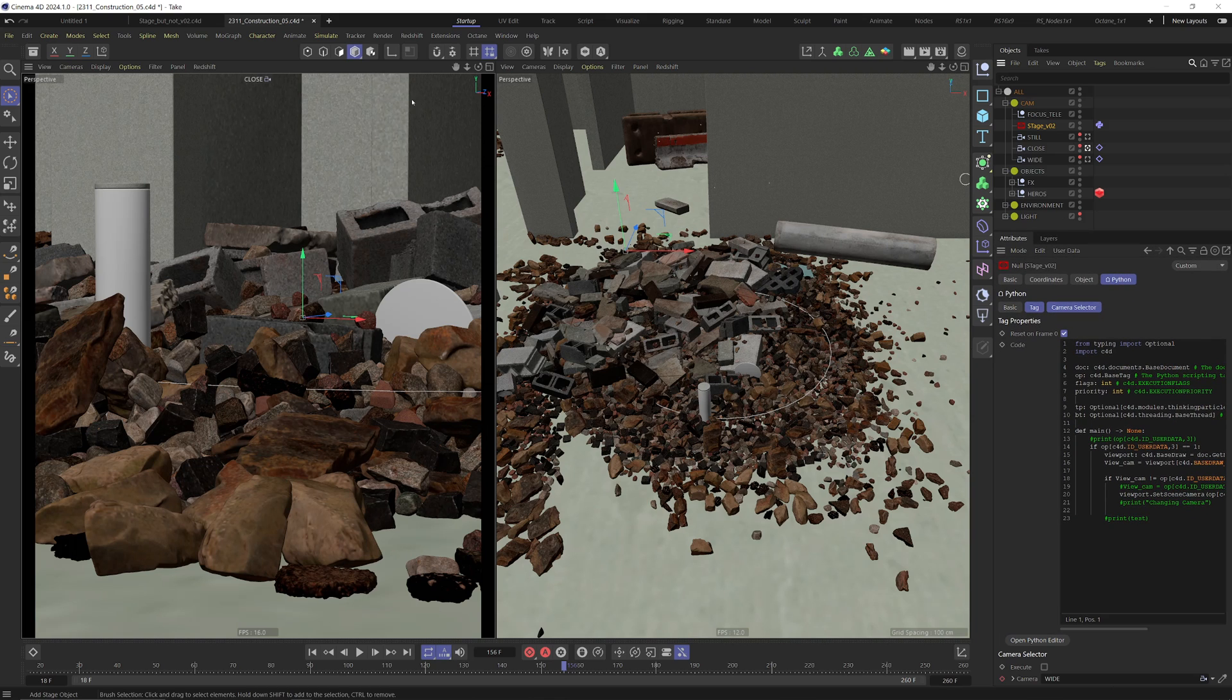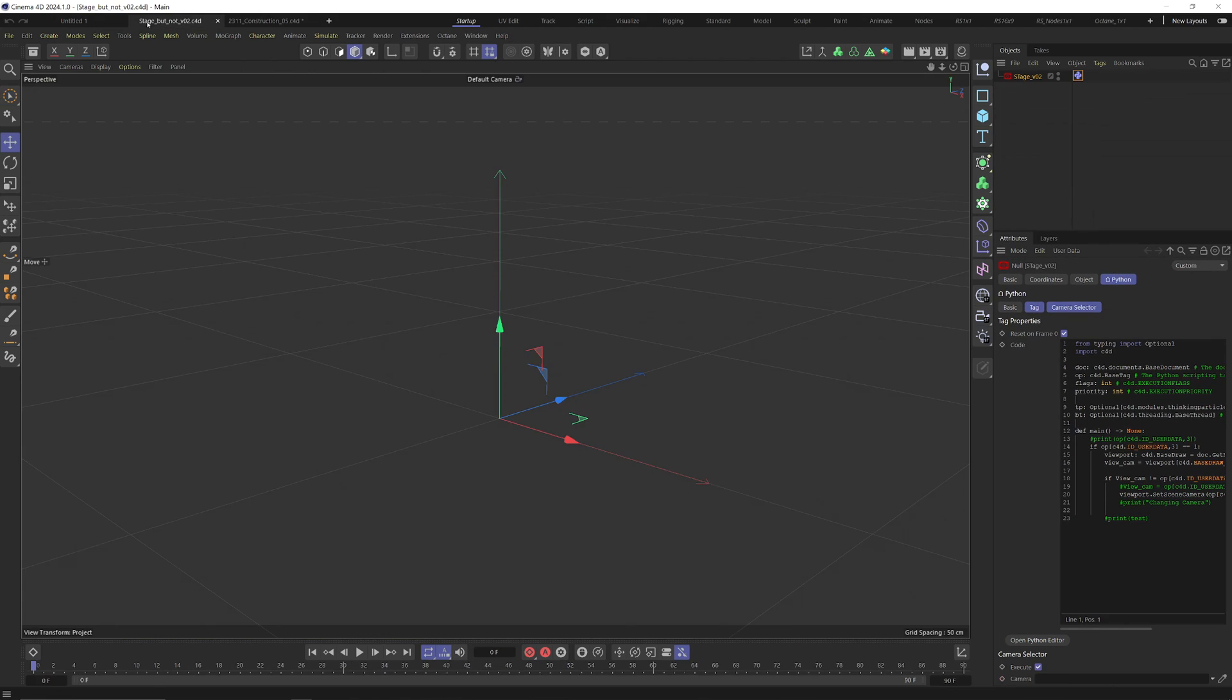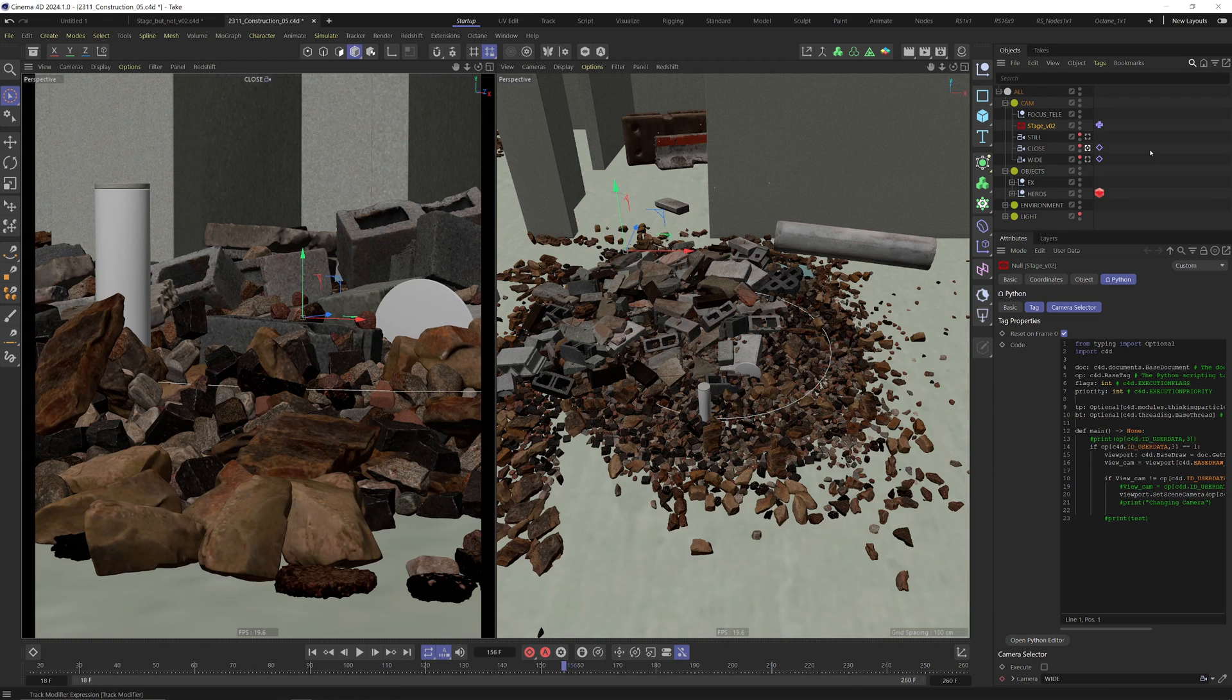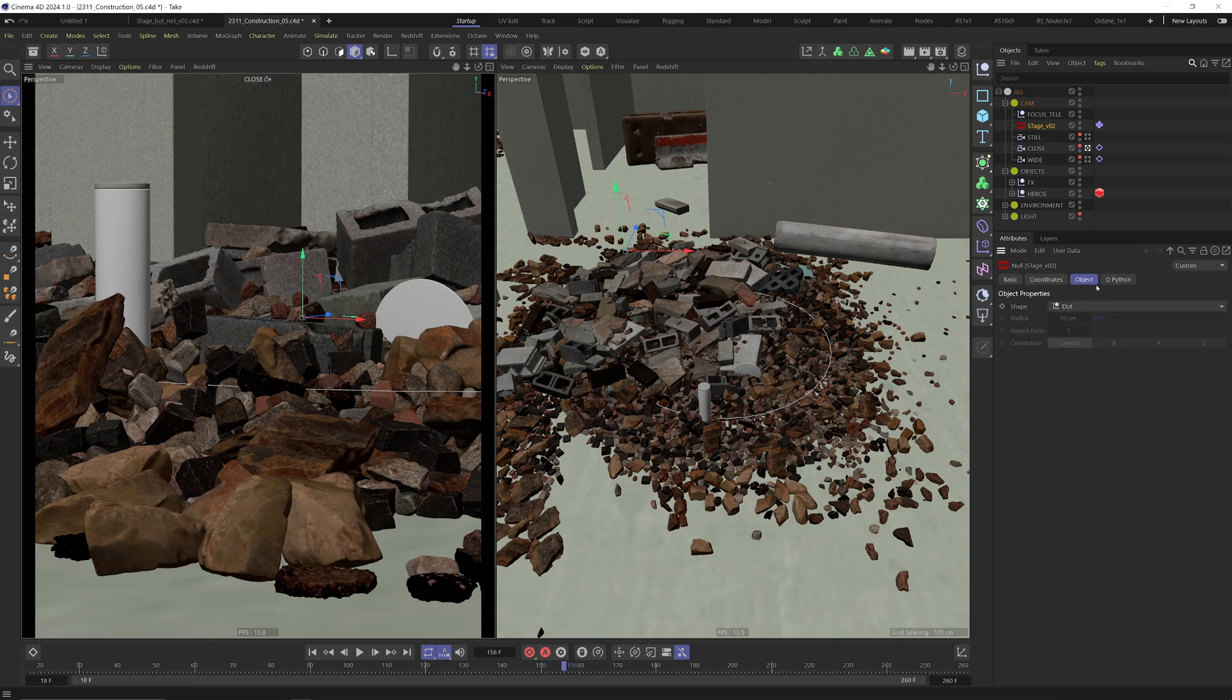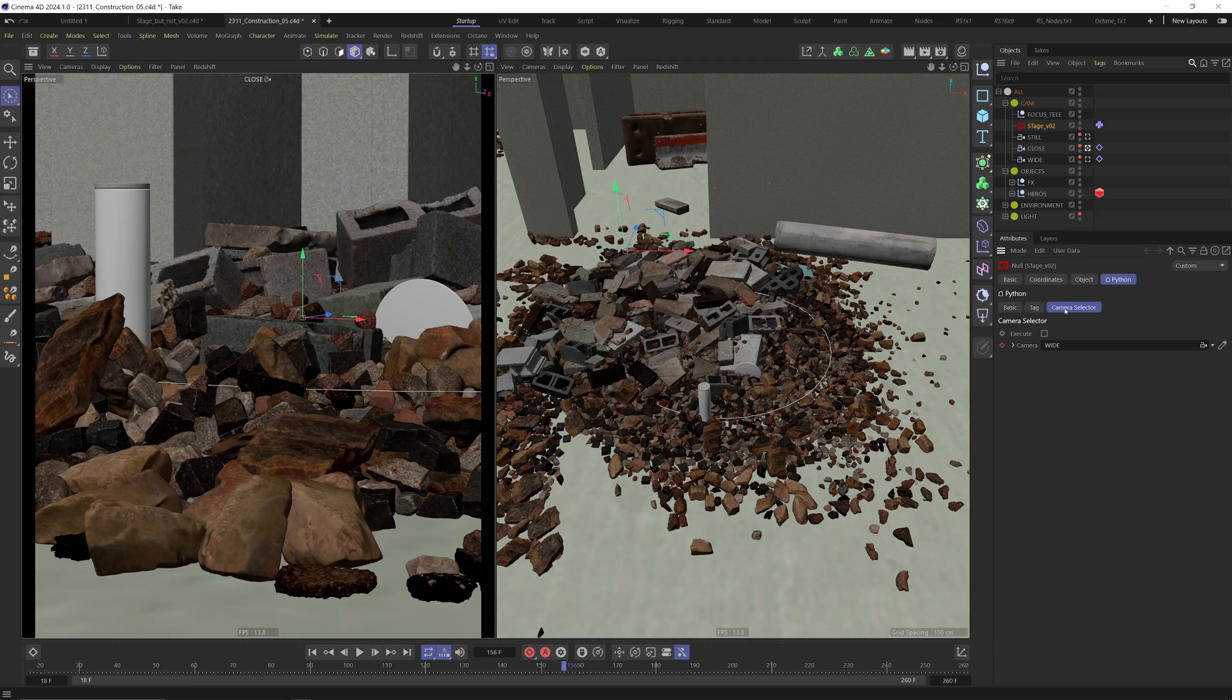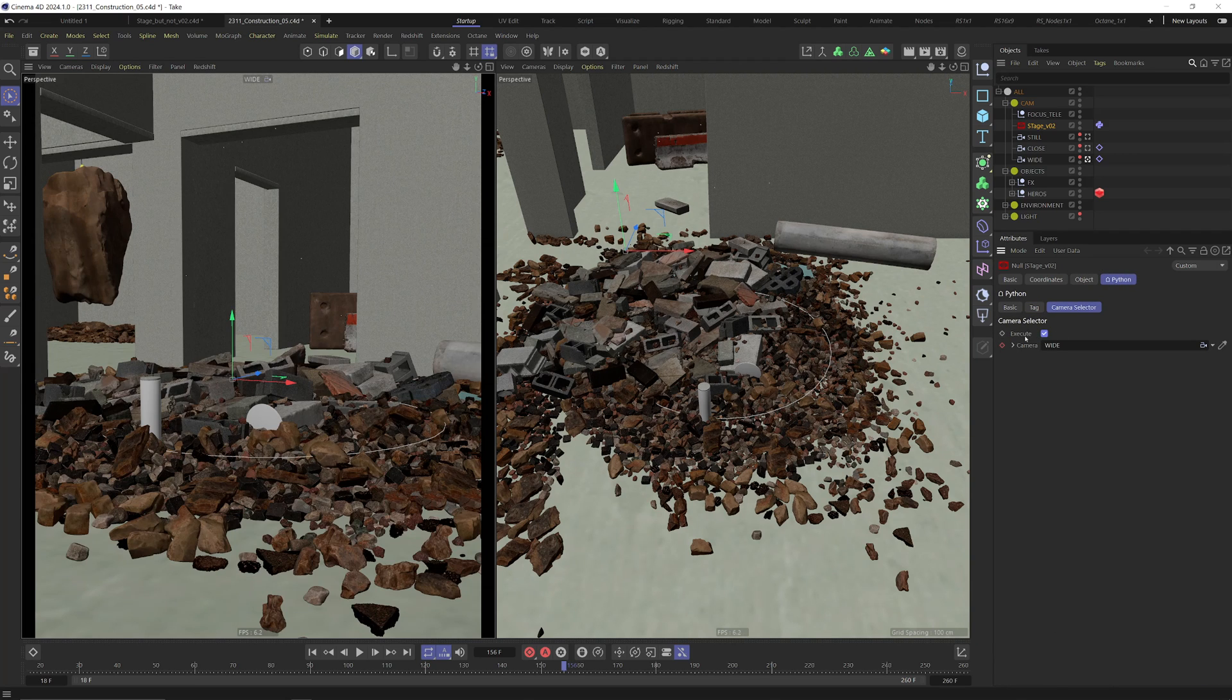You can just download the file and I will put the link in the description. Now when you open this, you get this thingy, copy paste it into the scene where you're working with. Then you need to go down to the object camera selector for the Python, so just need to turn on the execute button so it's active.